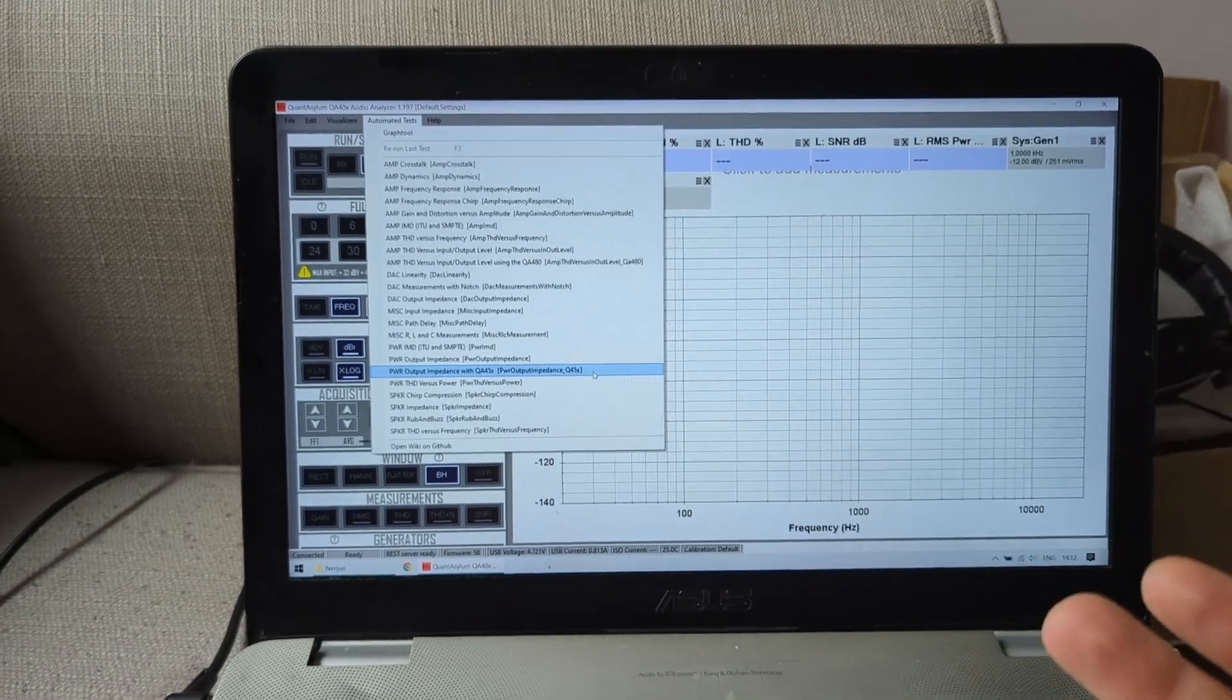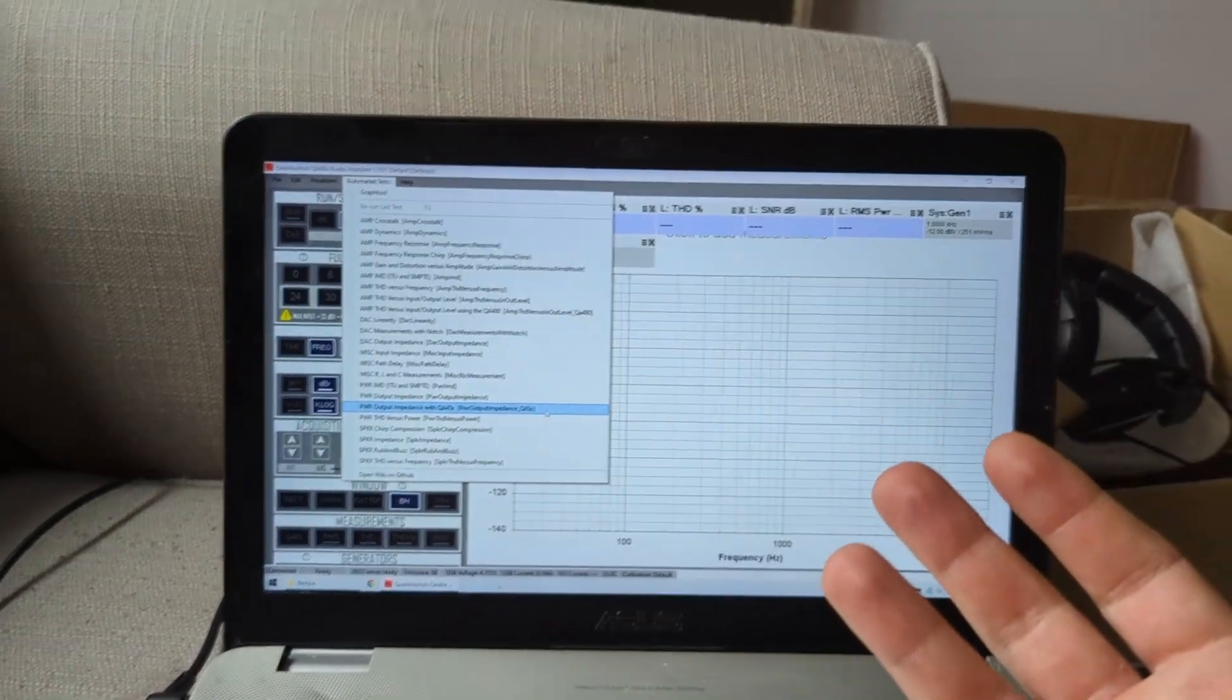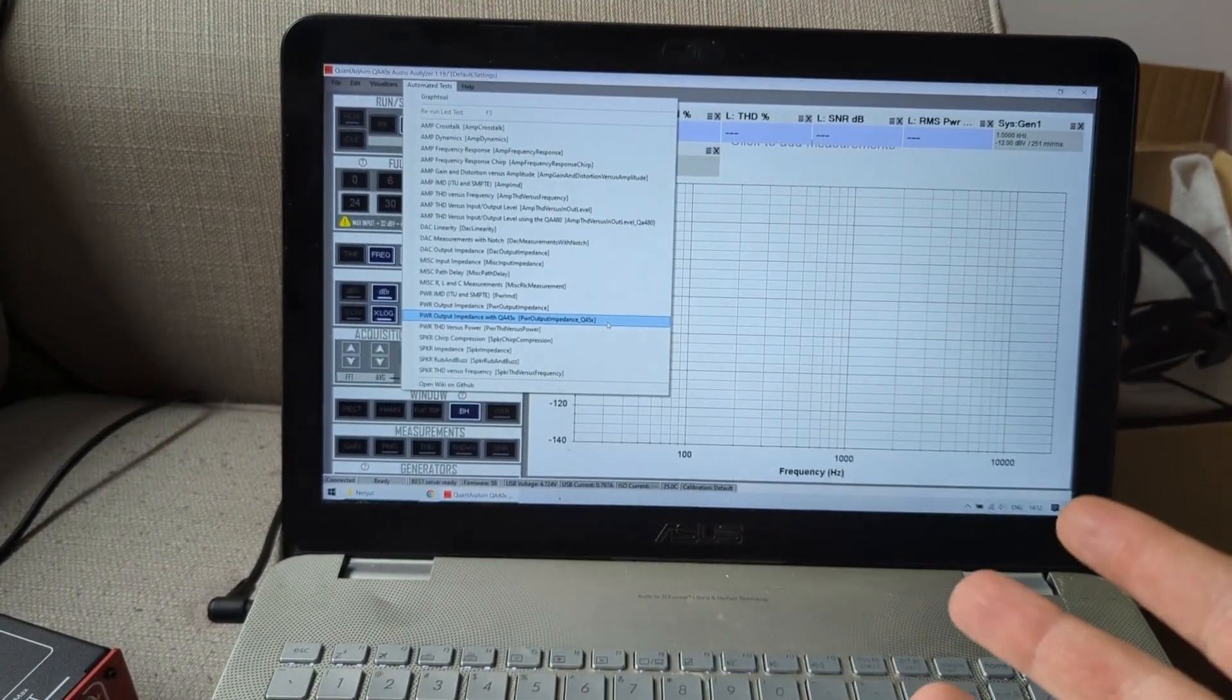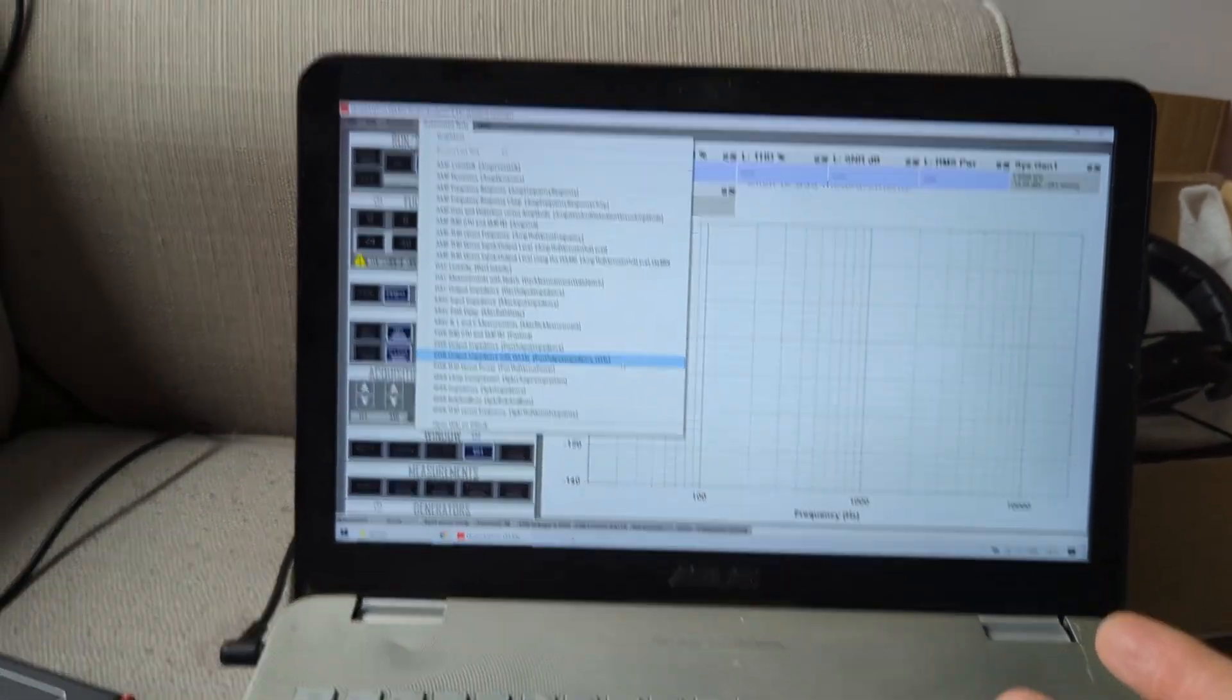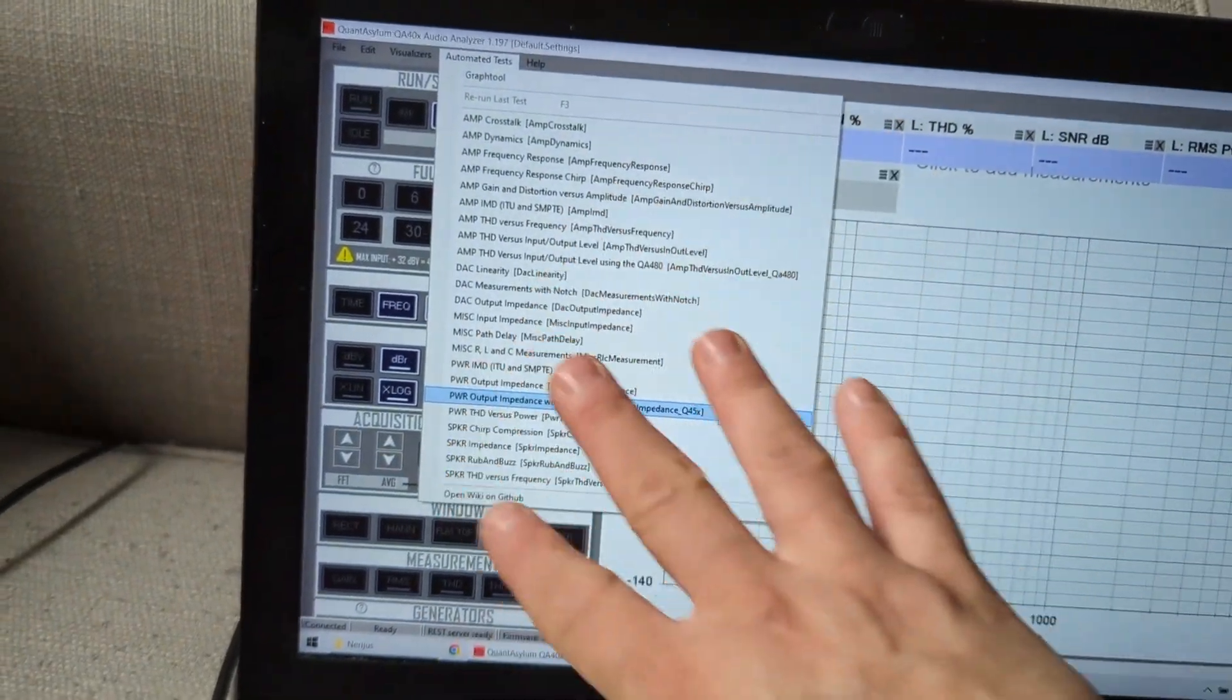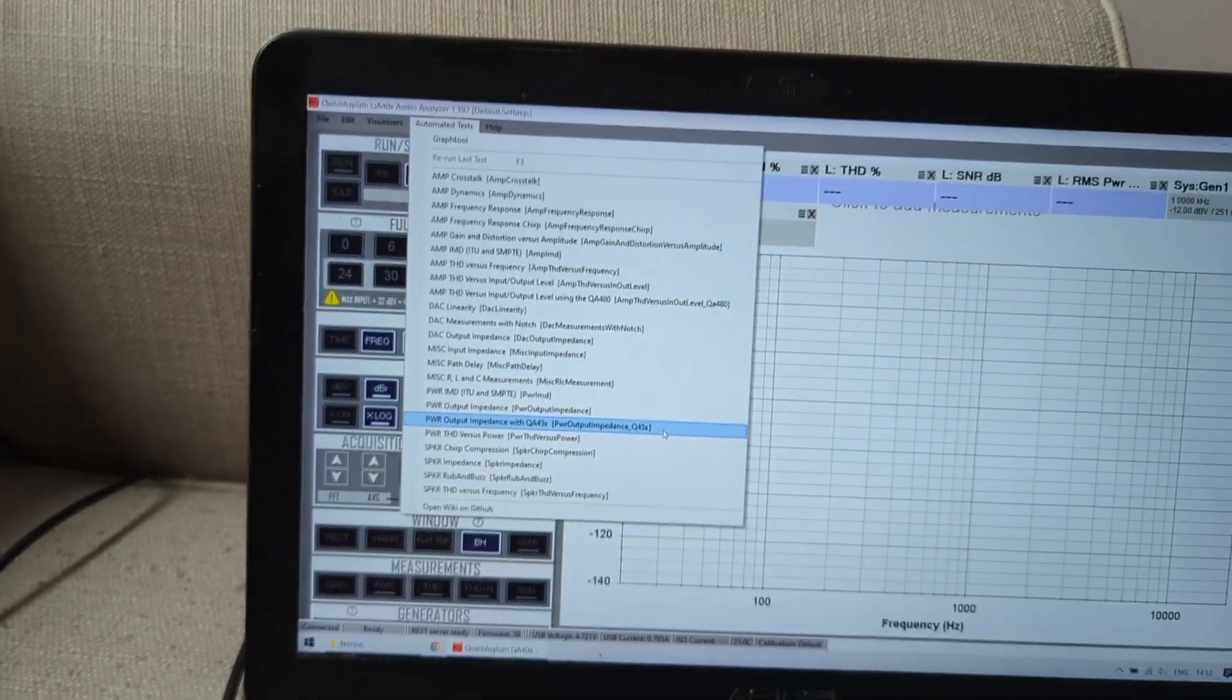Like THD versus level, THD versus frequency, and some intermodulation. But this can do all of these extra things.